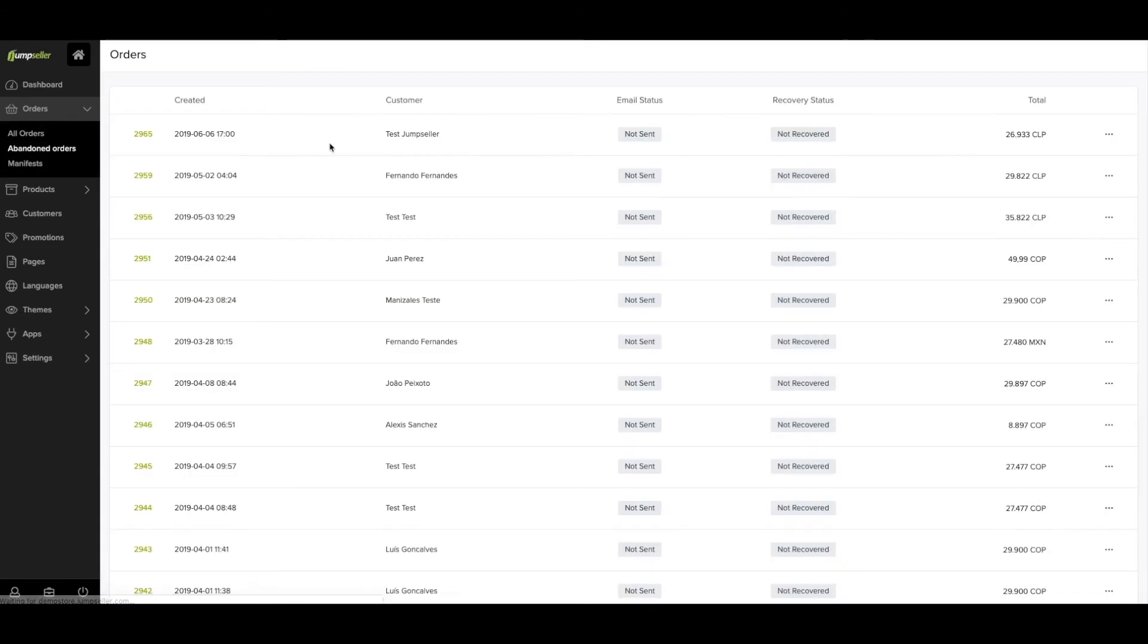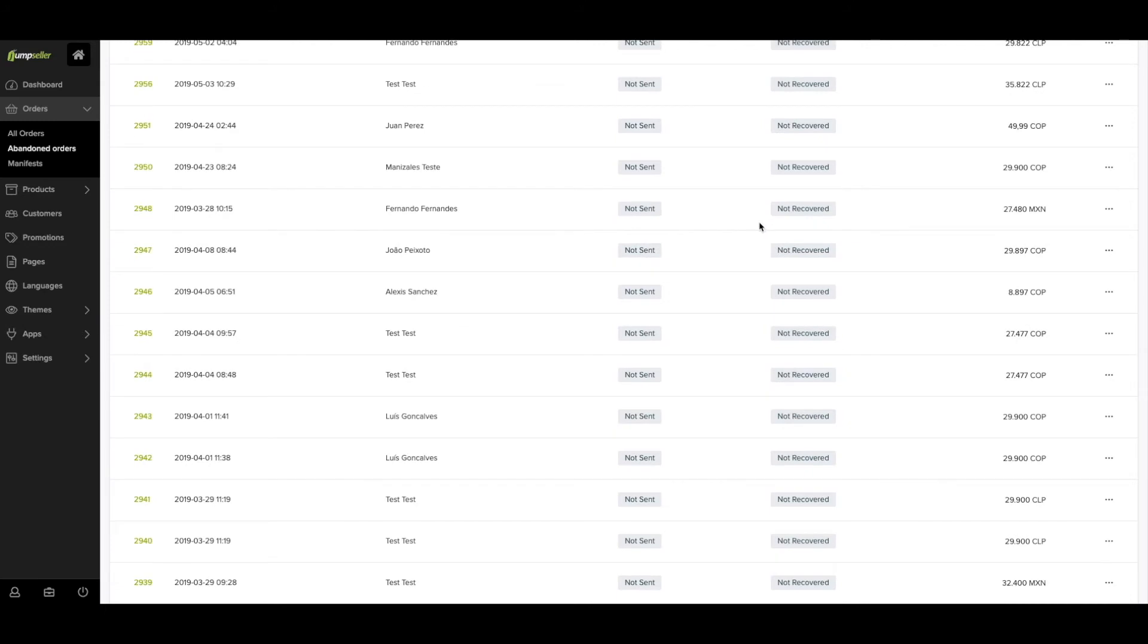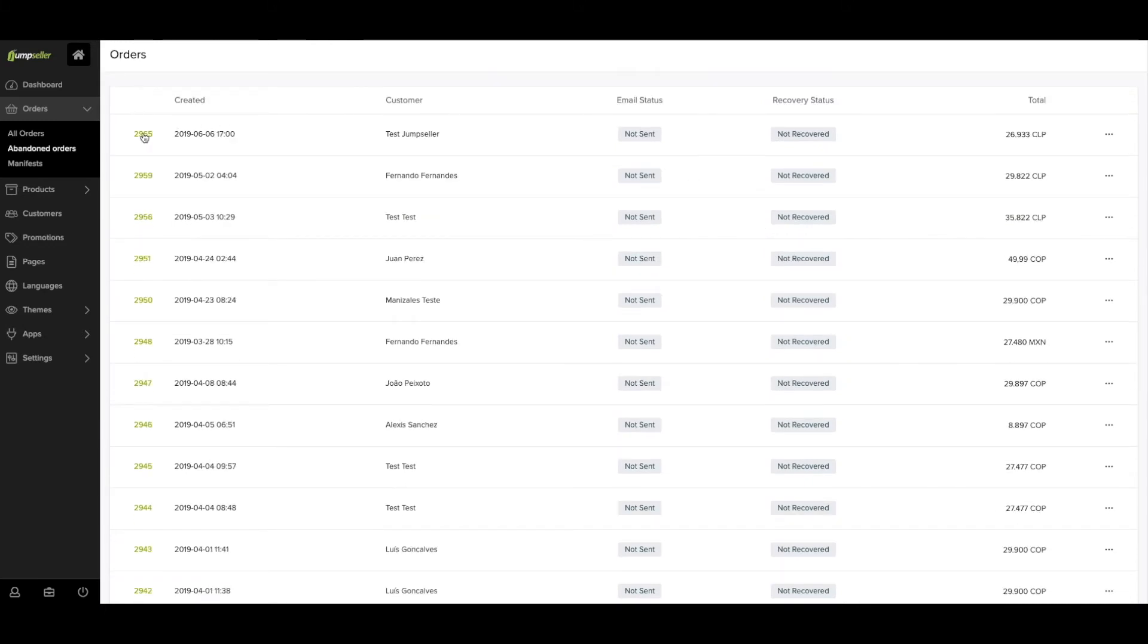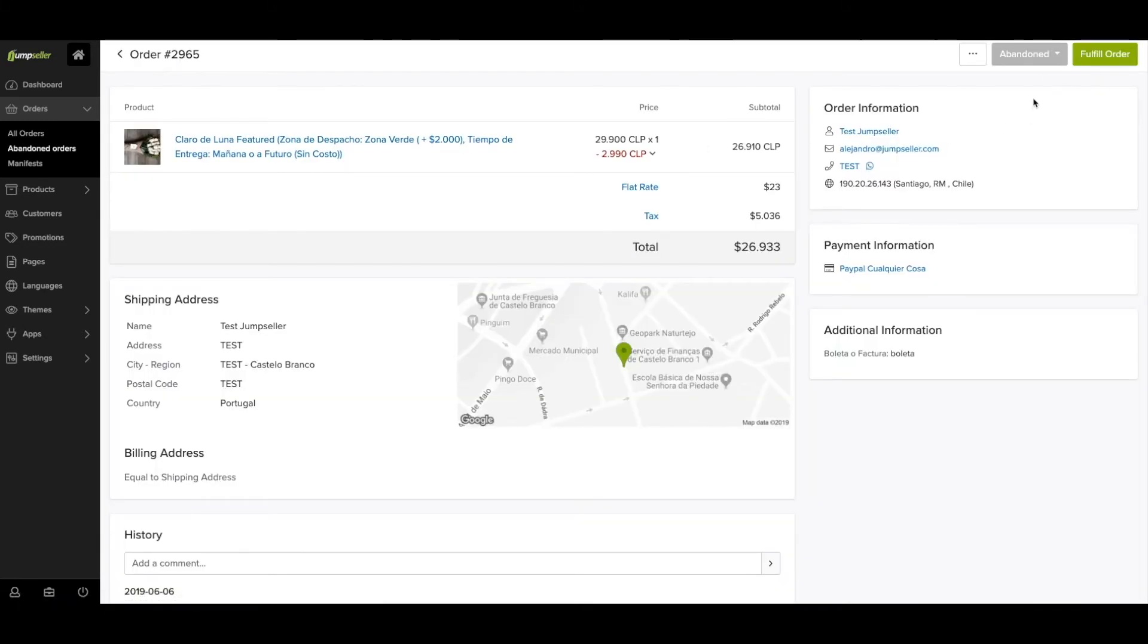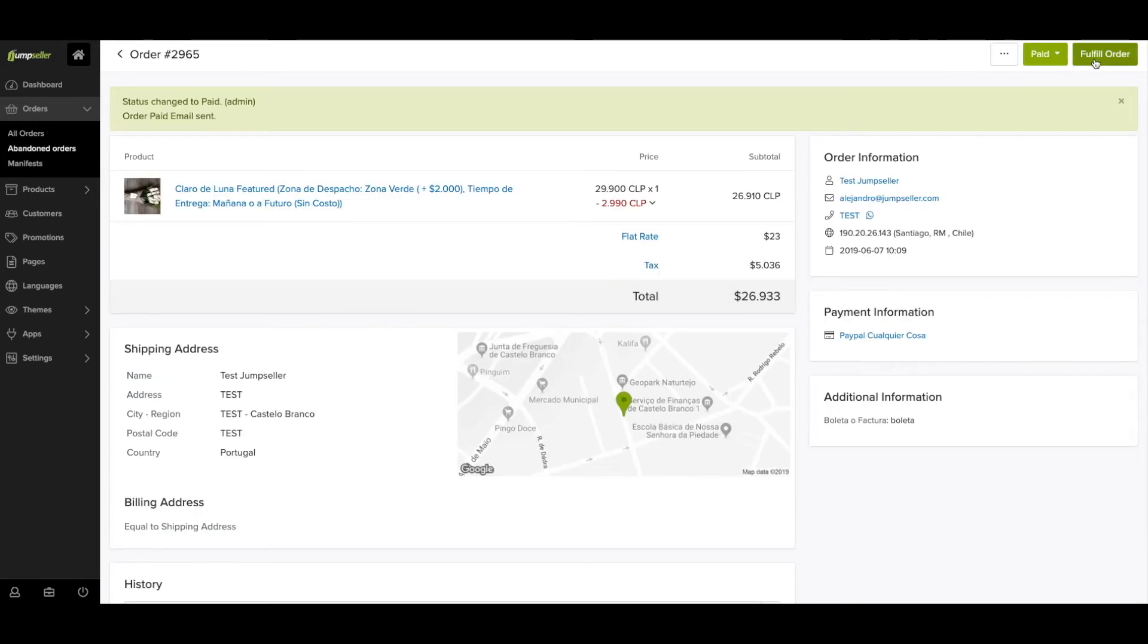From the left sidebar, you can also go to the section of abandoned orders. These are the orders that were not completed by the customer and they can be recovered by reaching out to the customer again.